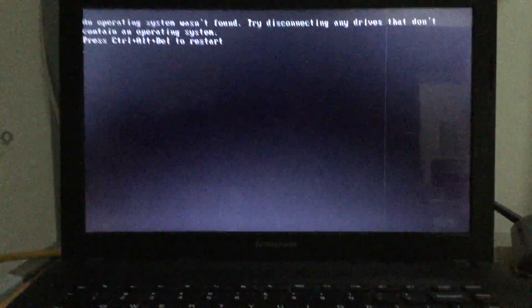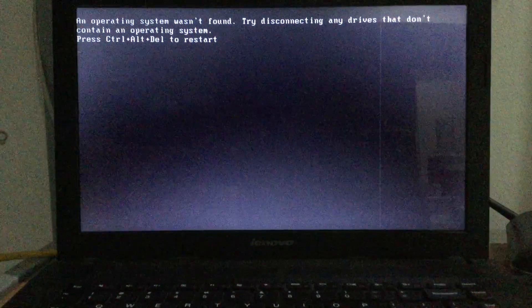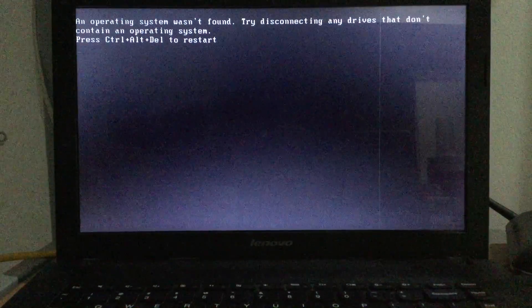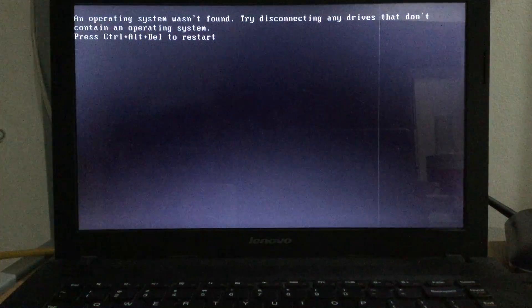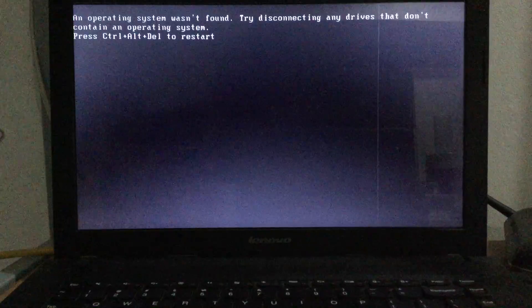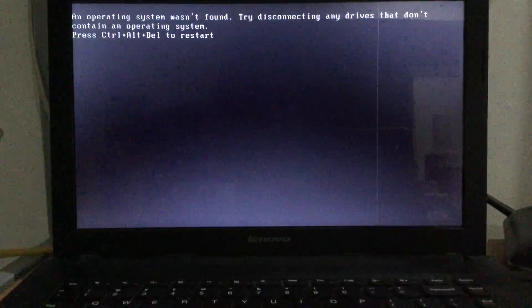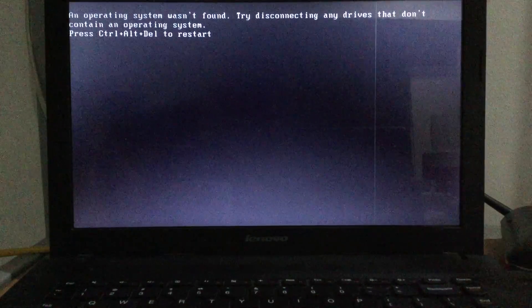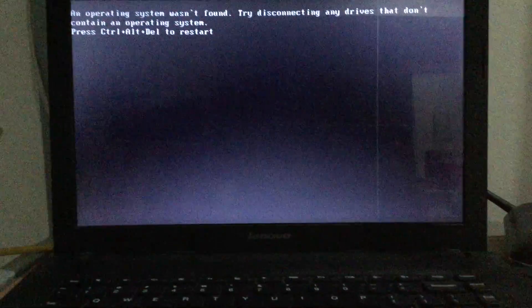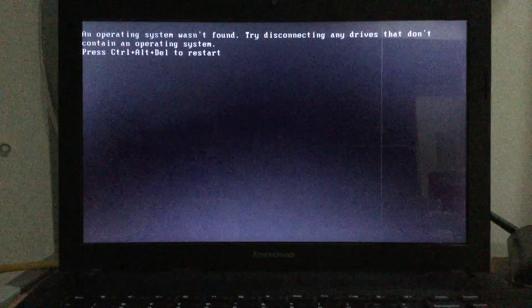Okay guys, so my problem is that this laptop won't boot because it asks us to disconnect the drives that are part of the OS. As you can see here, the message says 'An operating system wasn't found. Try disconnecting any drives that don't contain an operating system. Press Ctrl+Alt+Delete to restart.' I don't know what happened.